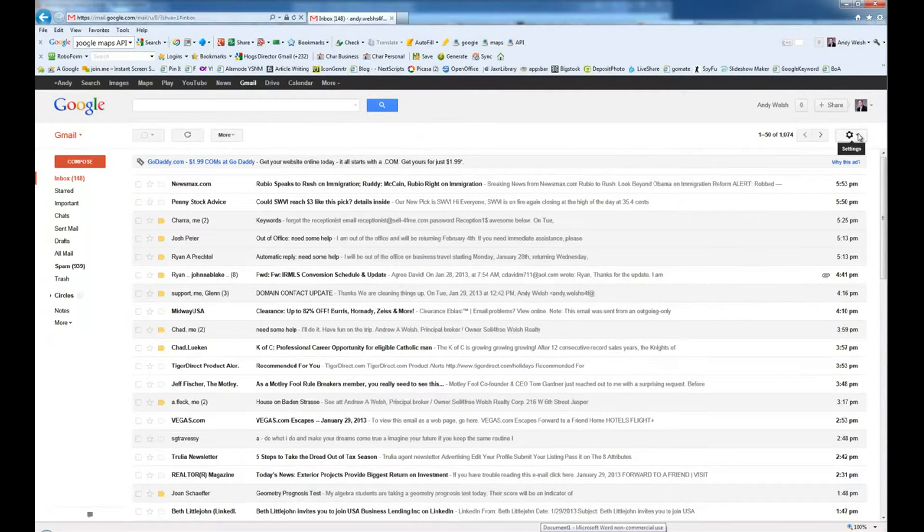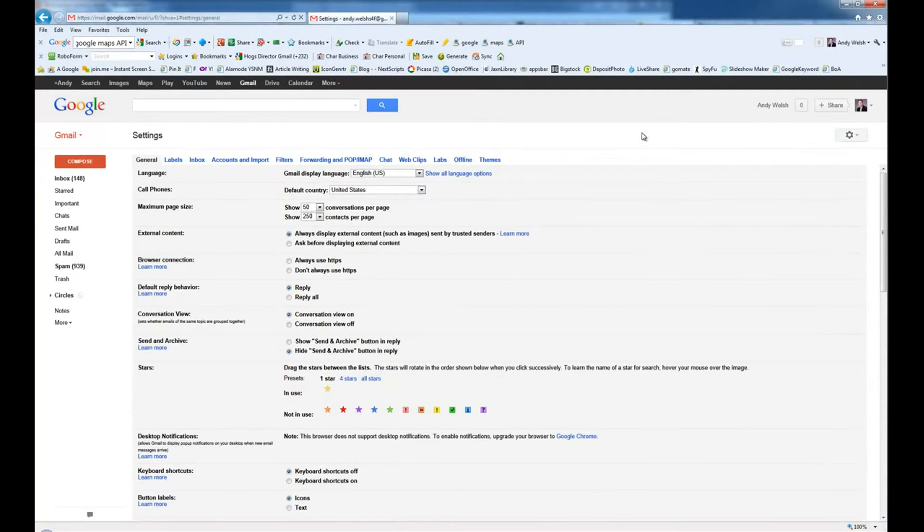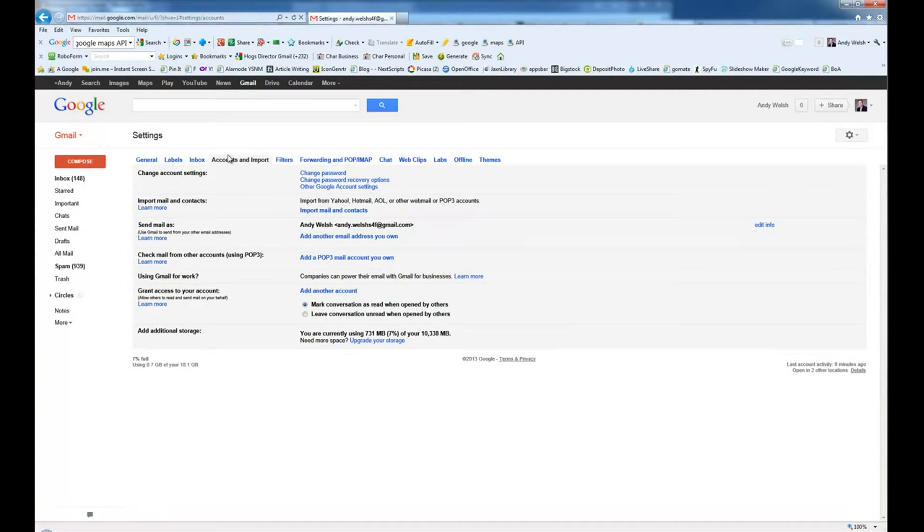On the right hand side, I'm going to go to the little gear and I'm going to choose settings. Next, I'm going to go to accounts and import. And then I'm going to go ahead and check mail from other accounts using POP.